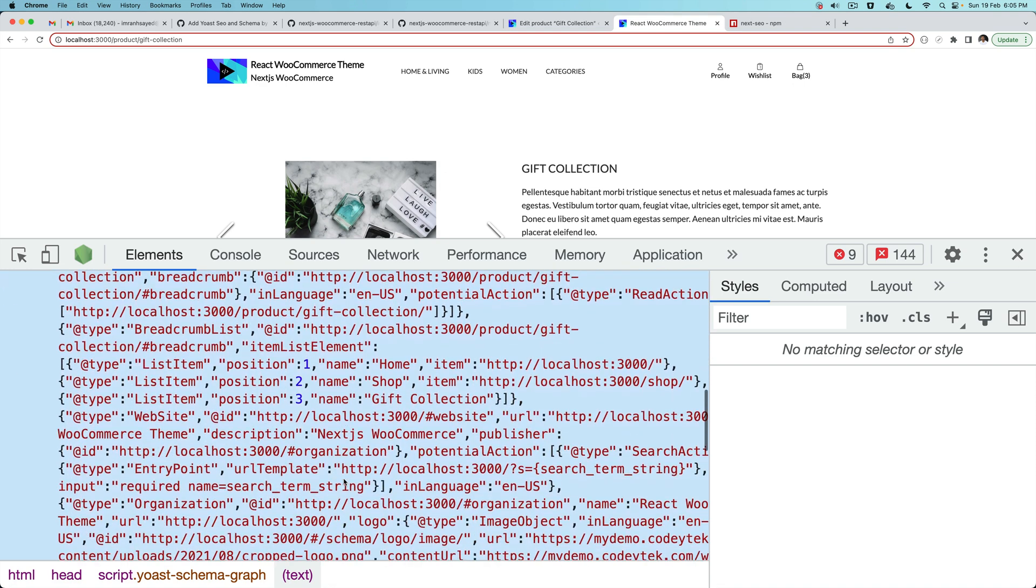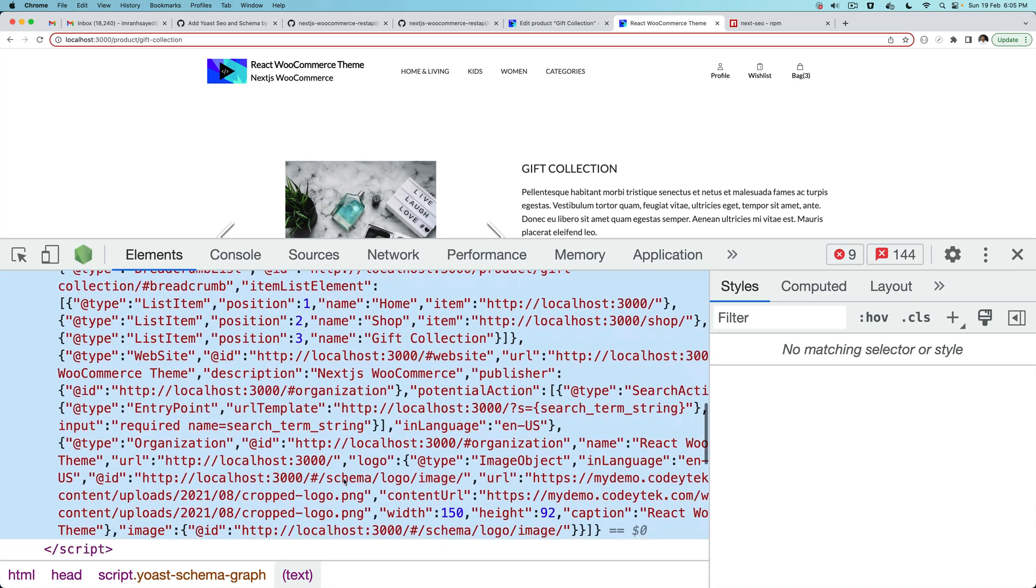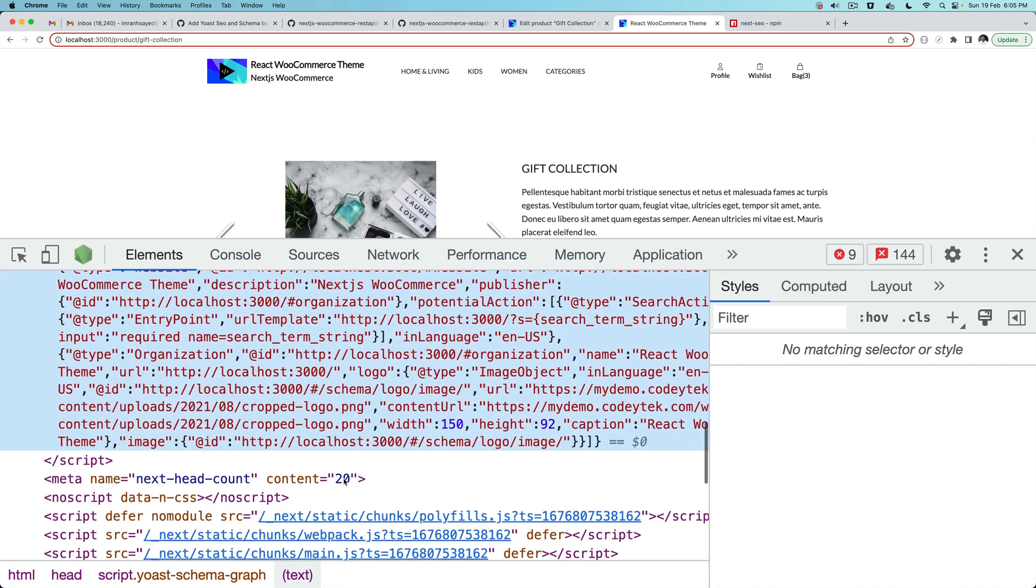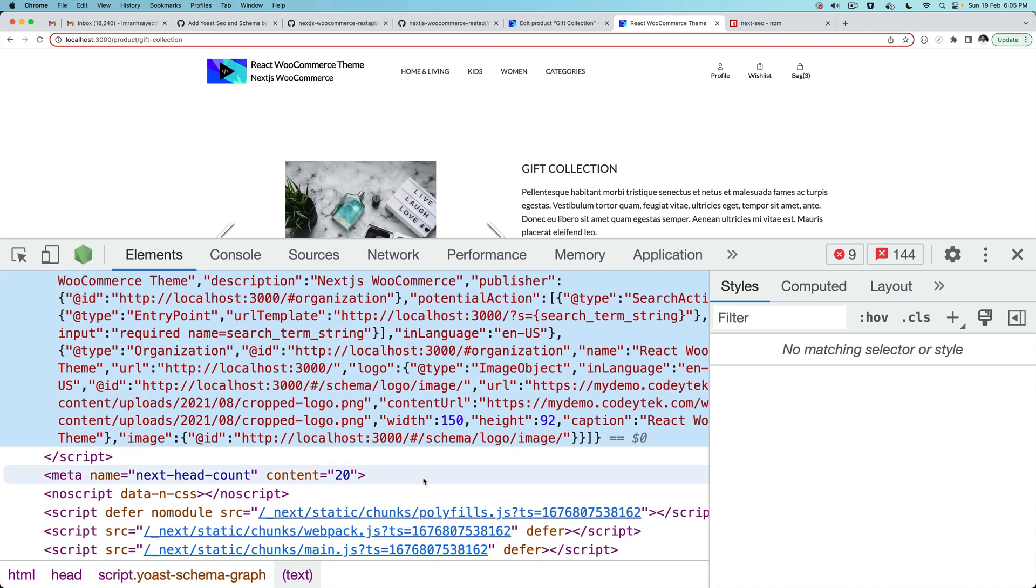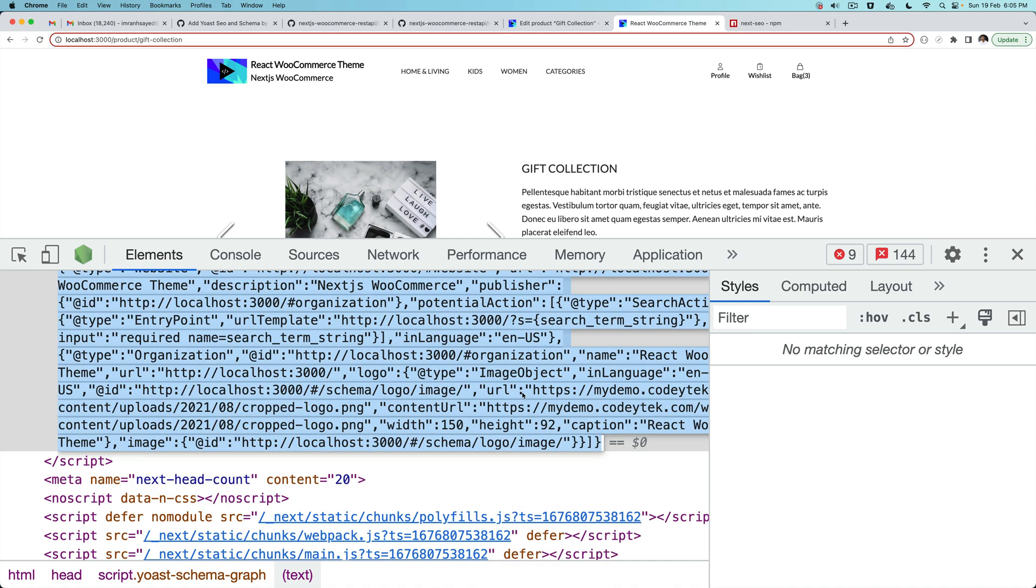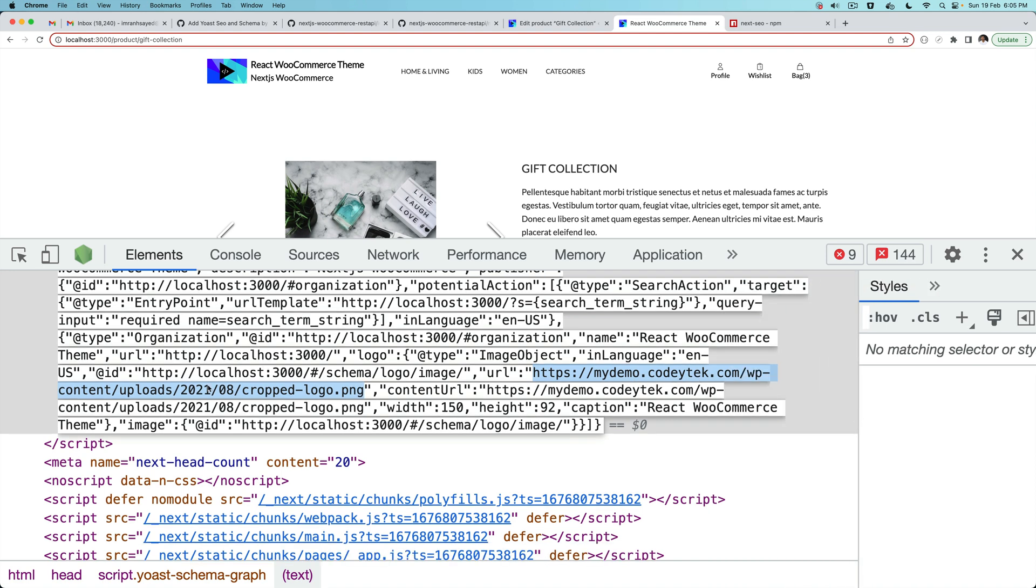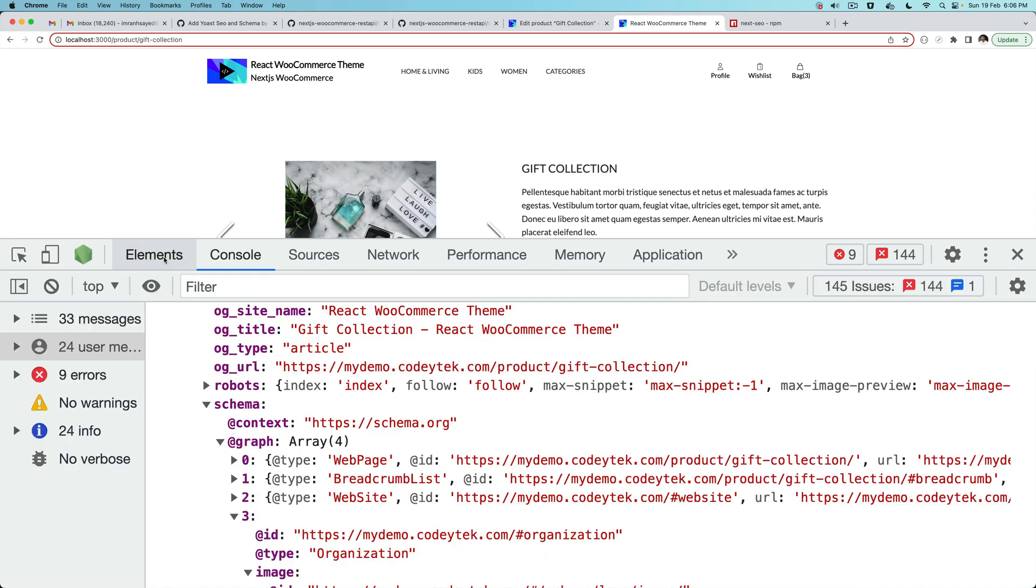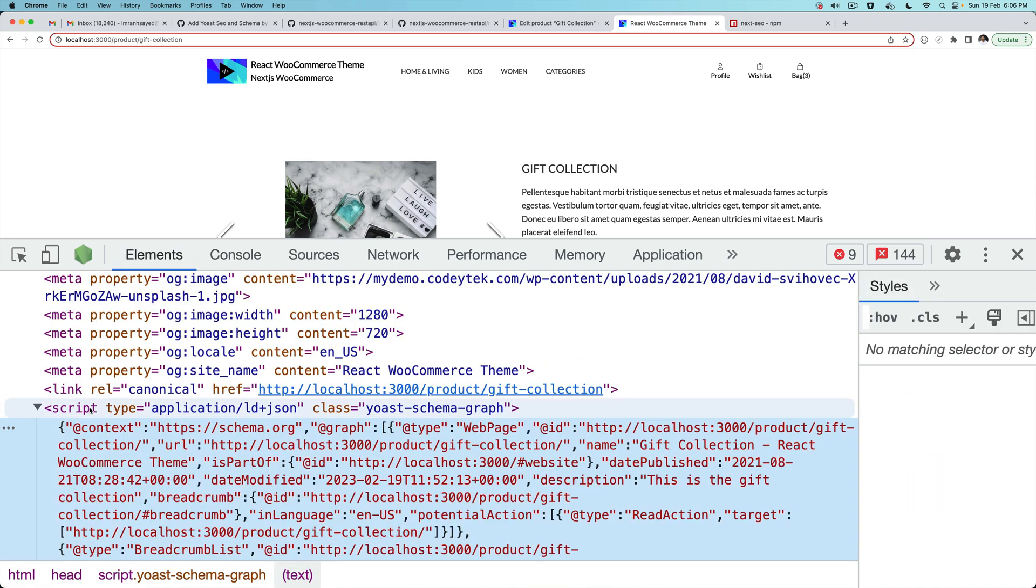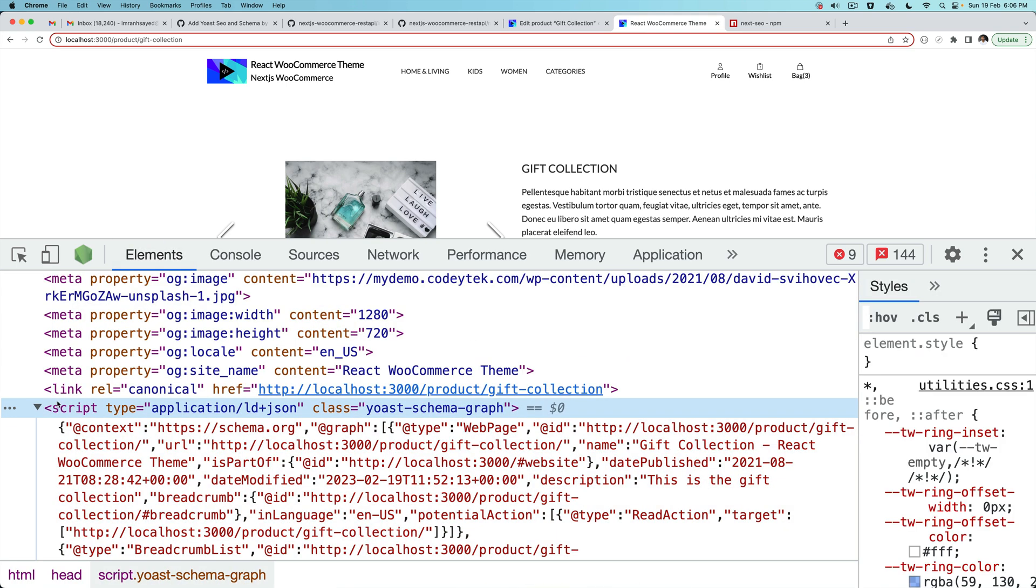But the image URL, if you take a look at one of the image URLs like this one, you can see that it still has the backend URL inside - mydemo.com/wp-content - because we did replace that back. That's what we wanted.